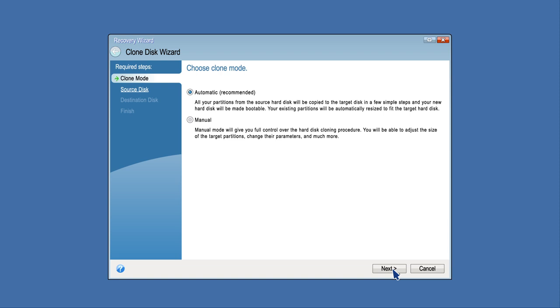Select Clone Mode. The automatic mode is recommended and is the simplest method. You will only have to take a few simple actions to transfer all the data to a newer disk, which will be bootable if the original disk was.